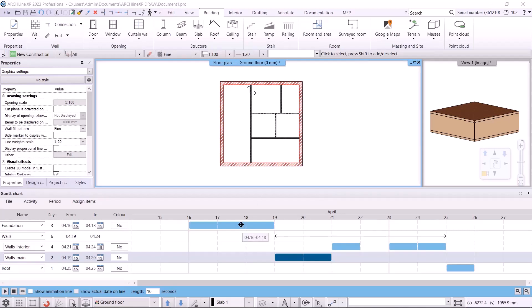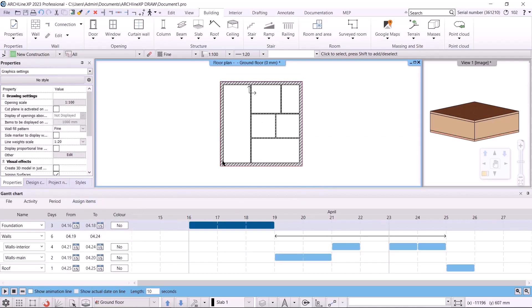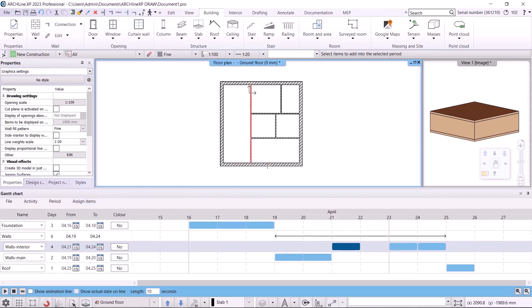We are done with the exterior walls. Next, let's do the foundation. I will assign it to the period using the second method — selecting the elements. I select the slab on the floor plan, choose the period, and then choose the command assign items, add selected items. And we are done. It is important to note that if one period lasts for one day and another lasts for 2 to 3 days, those that last longer will appear slower in the animation. Let's also assign the interior walls to the periods. I select the period, then start the add selected items command. If I select the period and then choose the command, I can specify the walls on the floor plan and then accept with Enter. This way, the program also associates the wall with the period.